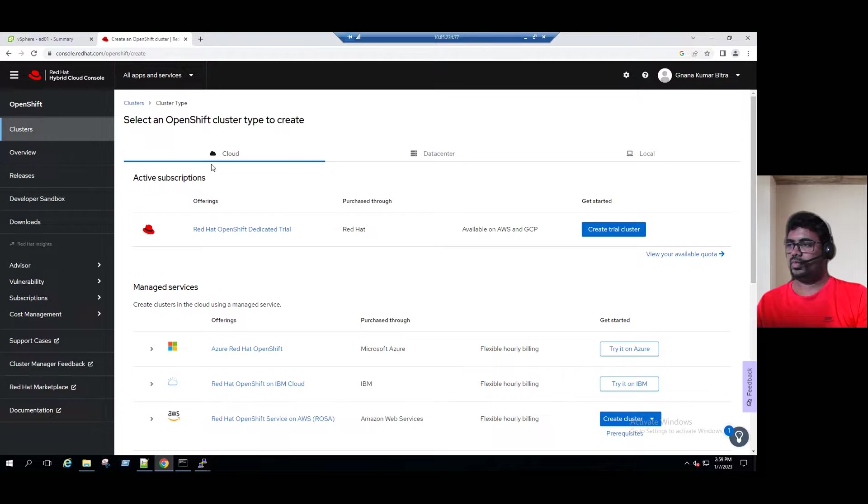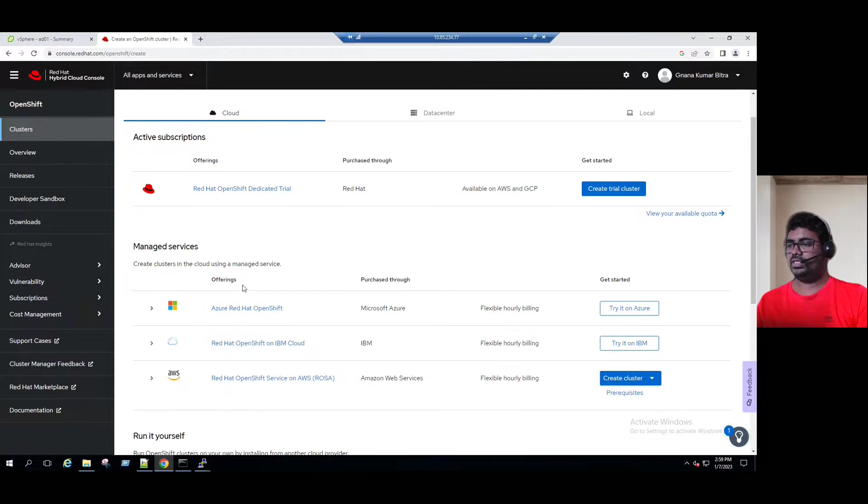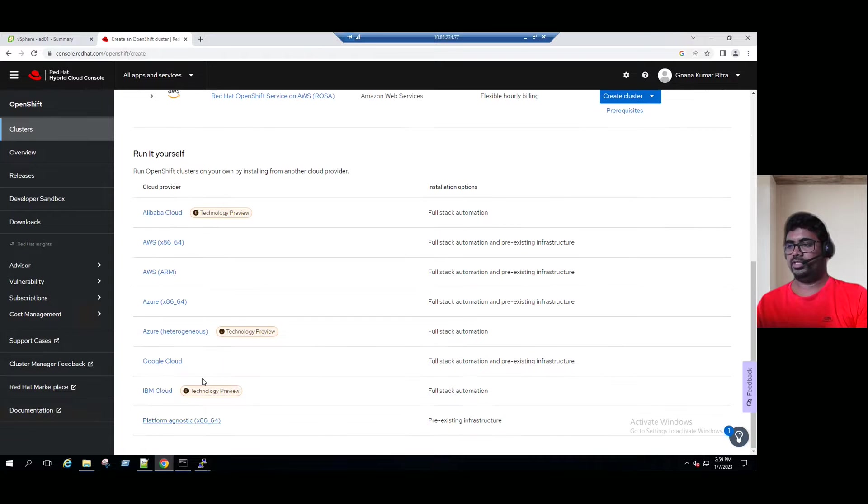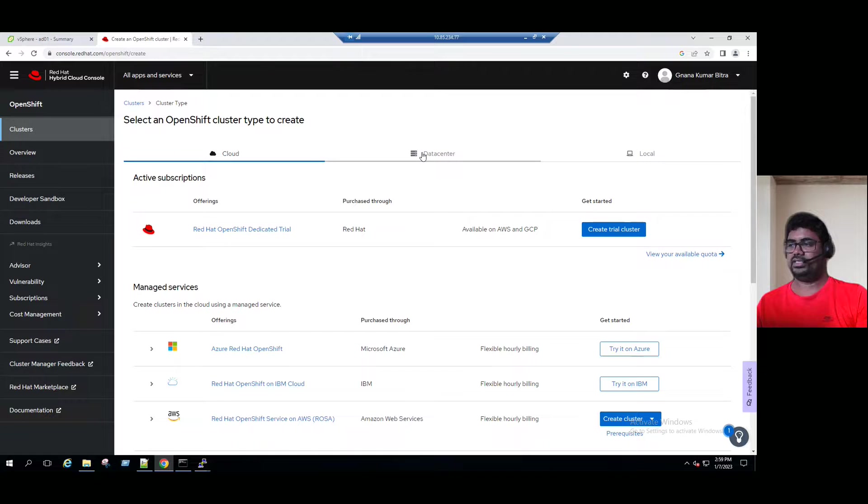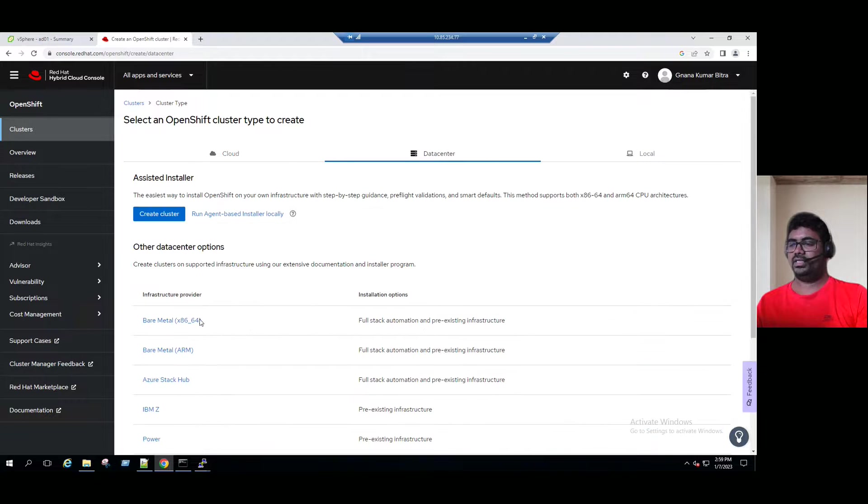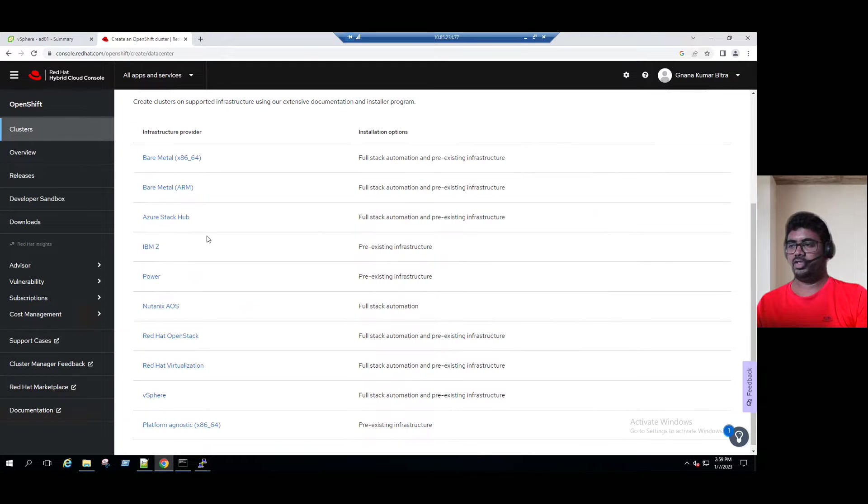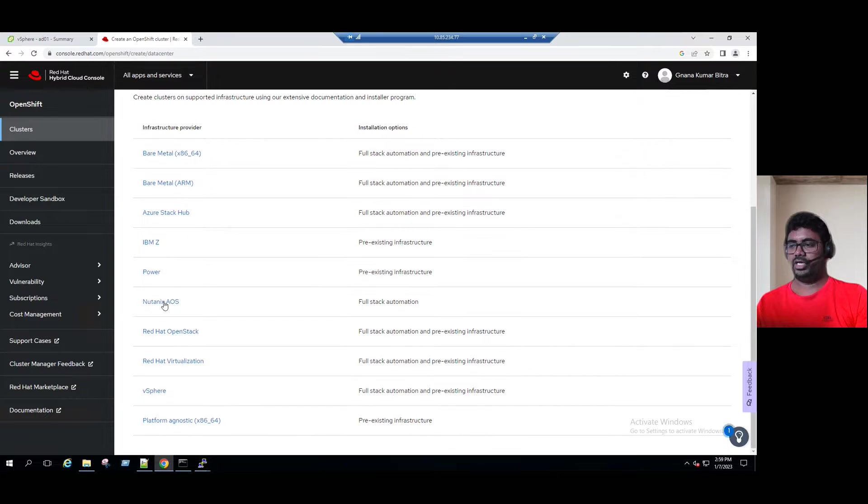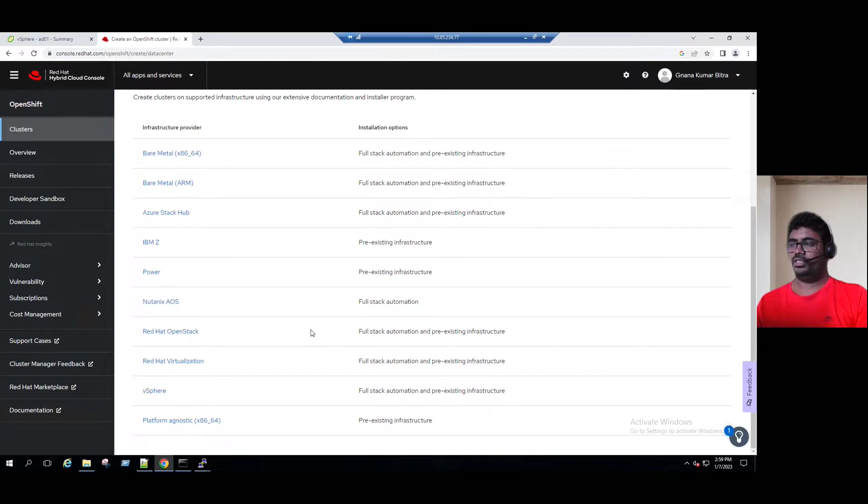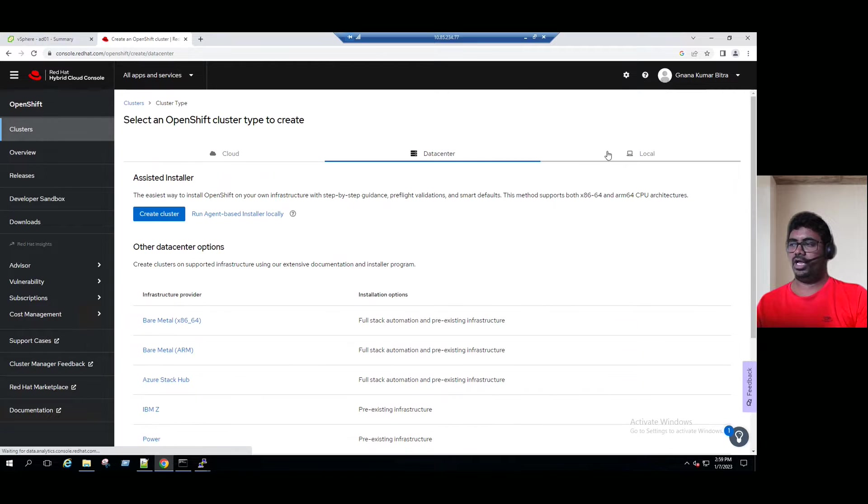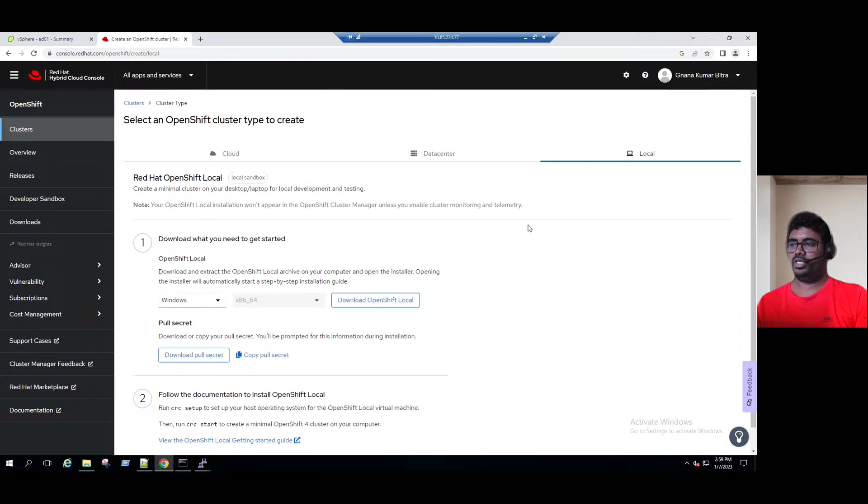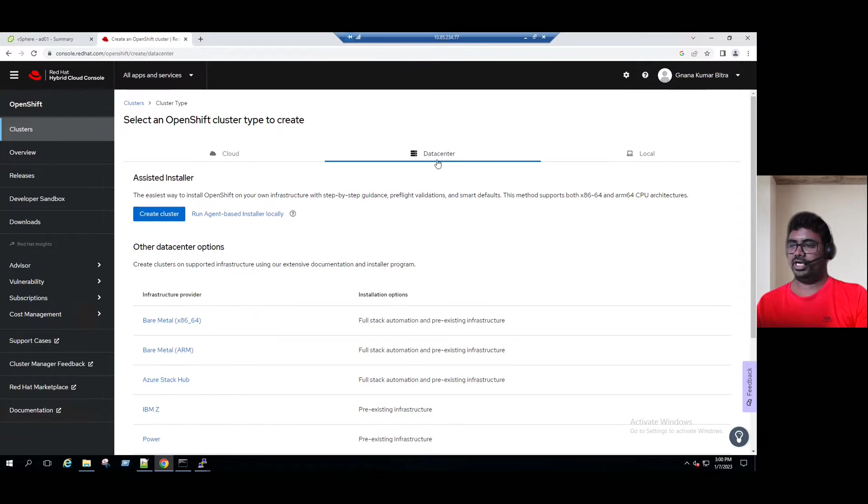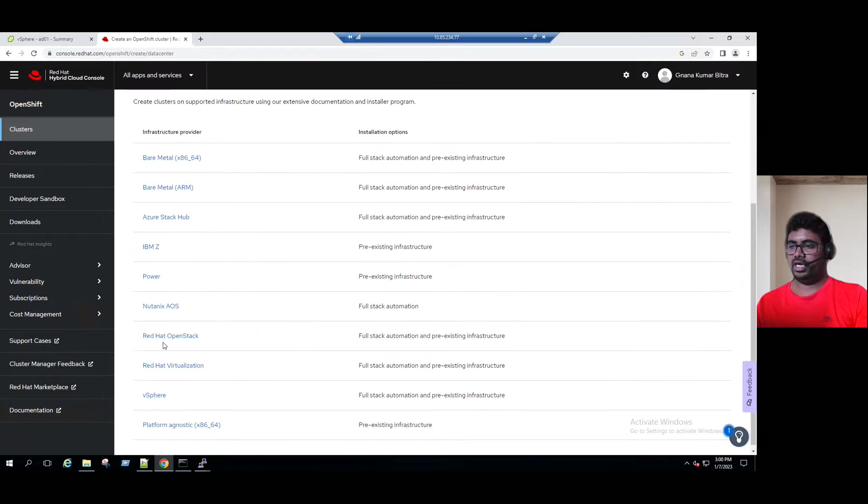We have an option to deploy in cloud environment, data center, and local. When I click on cloud, we can see it's available for Azure, IBM, AWS public cloud options. Another option is data center. In data center, we can run it on bare metal environment, Azure Stack Hub, Nutanix AOS, Red Hat OpenStack, Red Hat Virtualization, and vSphere. Currently, we are planning to choose vSphere environment. If you want to run it on your local laptop, you can go to the local option. But our scenario is select data center and choose the vSphere option.